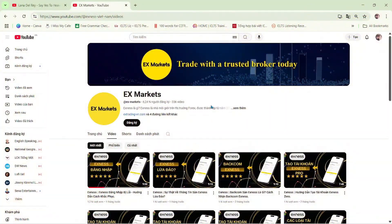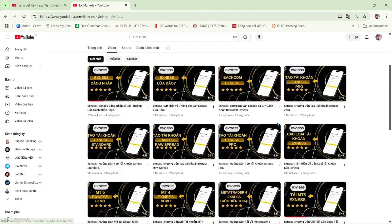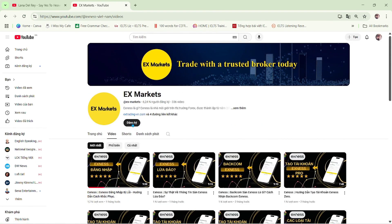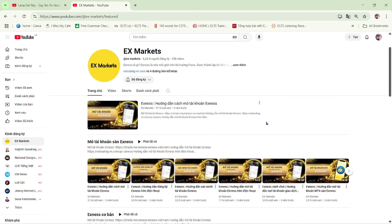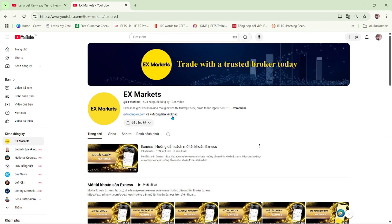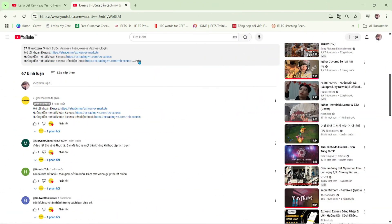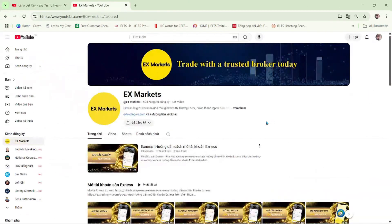This is the Exynos Market channel, where we provide the most useful information about trading activities on the Exynos platform. We are a leading development partner of Exynos. If you're new to Exynos Market, make sure to hit the subscribe button to stay updated with our latest videos. If you have any questions, feel free to leave a comment below and our team will get back to you as soon as possible. You'll find the registration guide and the latest Exynos updates in the video description and pinned comment. Besides this channel, you can also visit our Exynos Market website to explore more about Exynos.